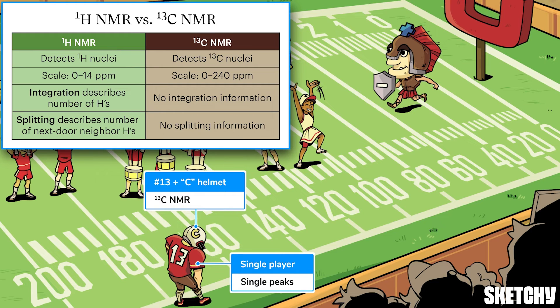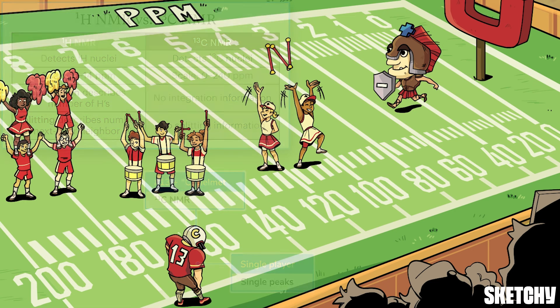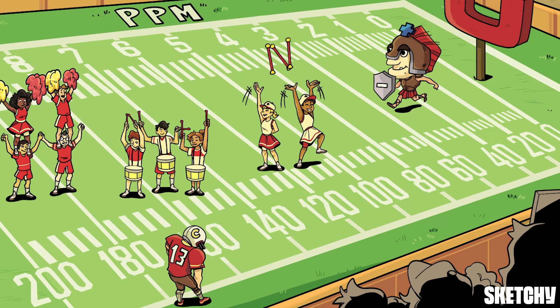The peaks also can't be integrated, which means you can't determine anything about neighboring carbons or the number of equivalent carbons. What you can tell from a carbon-13 NMR spectrum is the chemical shift locations of all the sets of chemically inequivalent carbons in the molecule.